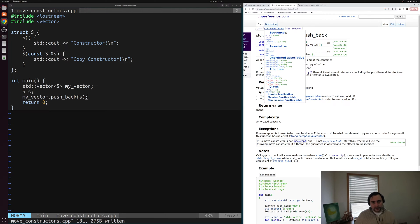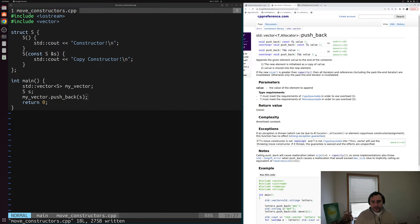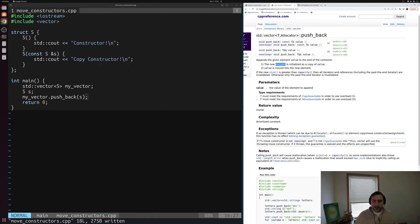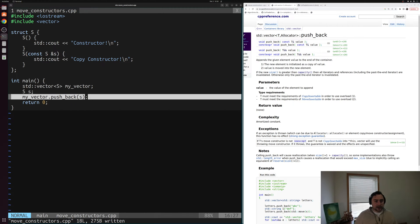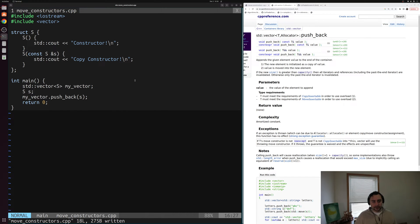If we look at the cppreference page for vector, we can see that push_back has two signatures: one that takes a const reference and one that takes an R-value reference. In this case, S is going to be an L-value — it's this named value — so we're going to end up calling the first signature. That one says it's going to create a new element initialized by a copy of value. So basically, when we do push_back of some L-value, our copy constructor gets called.